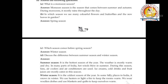Question 4: Discuss the difference between summer season and winter season. Summer season: It is the hottest season of the year. The weather is mostly warm and dry. In many parts of India, hot winds blow in summer. Fans, air coolers and air conditioners are used. Ice creams, cold drinks and fruit juices are mostly consumed. Winter season: It is the coldest season of the year. In some hilly places in India, it snows in winter. We use heaters or light a fire to keep the room warm. We wear woolen clothes and use blankets to keep ourselves warm.